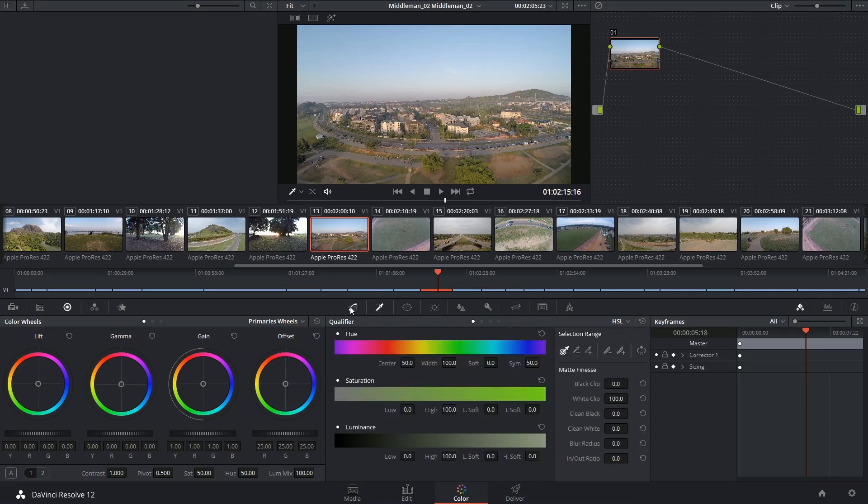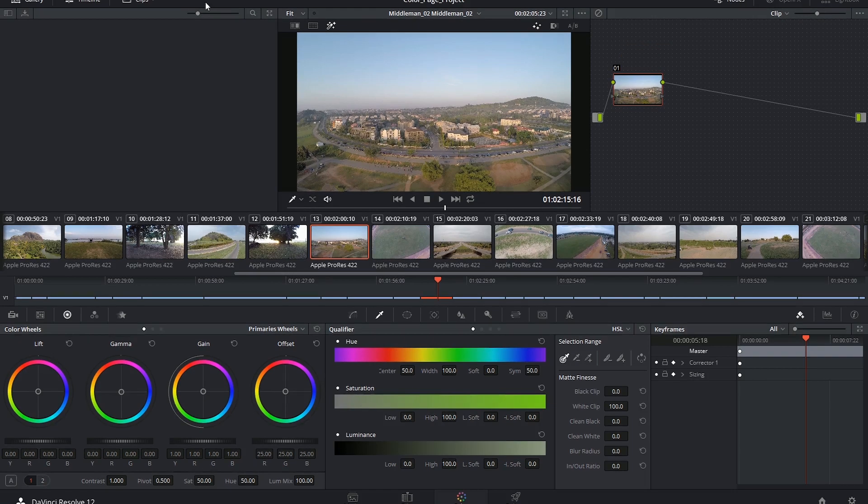The difference is that the changes will not be made within the palette itself. This qualifier palette is reserved for isolating areas of an image so you can then go on and start working on them using the other palettes, like the color wheels and the curves.